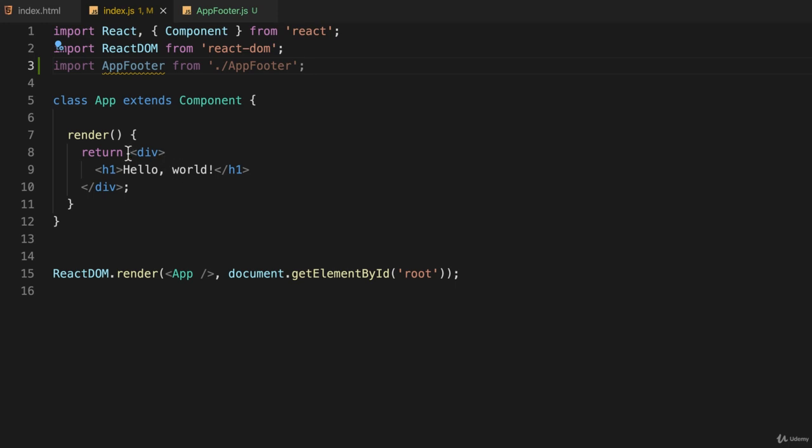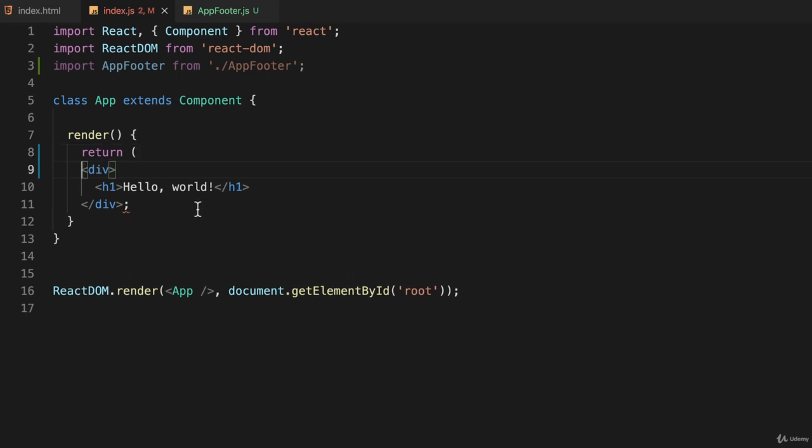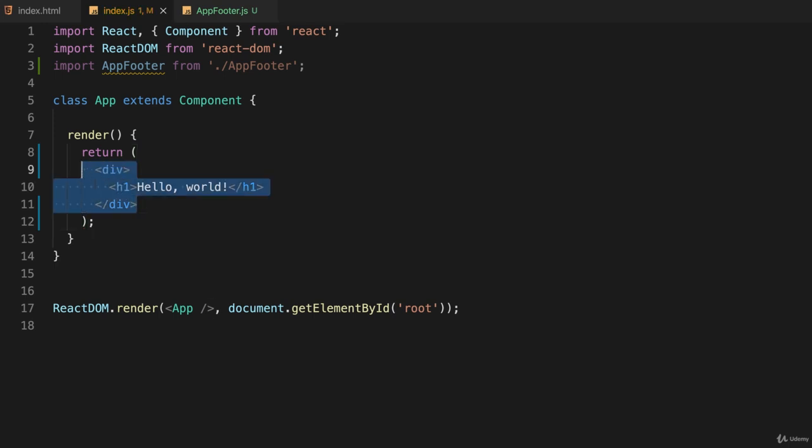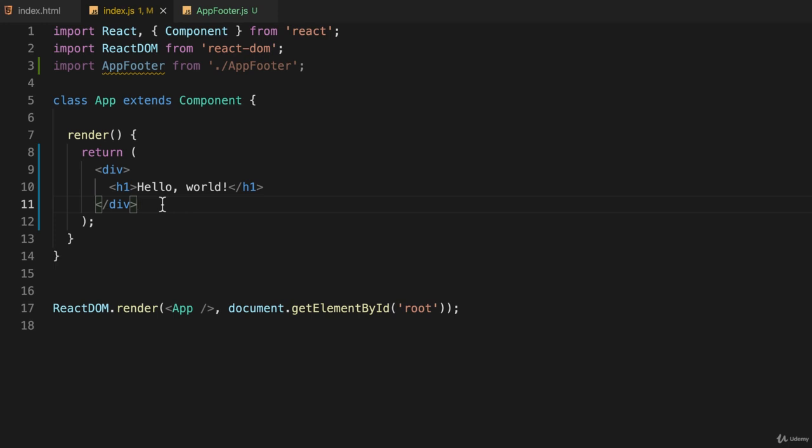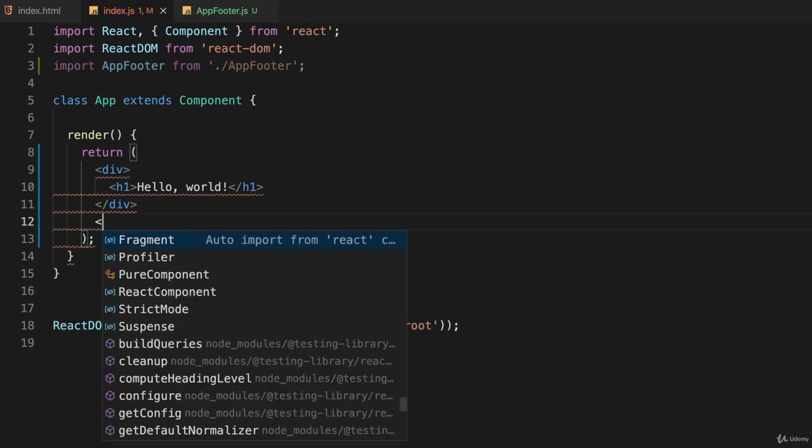Now I can put that anywhere I want inside of my render statement. I'm going to make this a little more attractive by putting parentheses here and a closing parentheses. Where do I want to put this? I can put it right here. I'm going to import it by saying AppFooter like that.